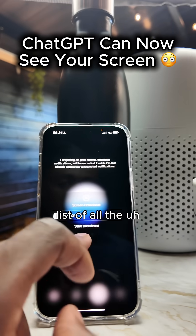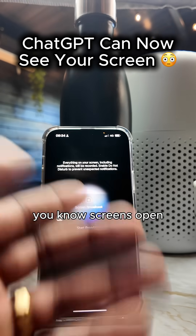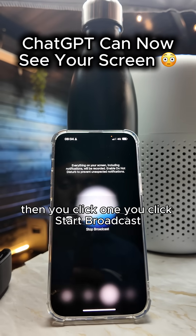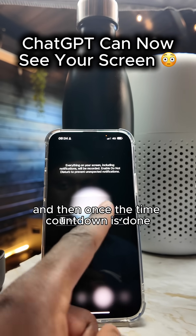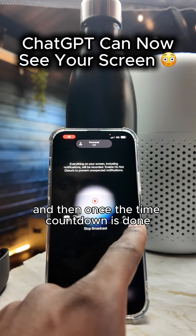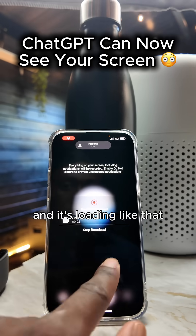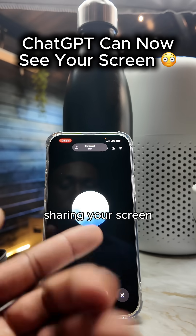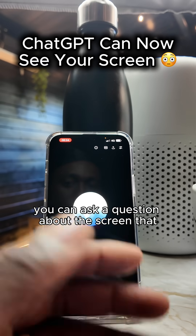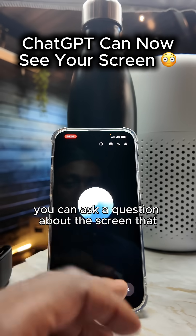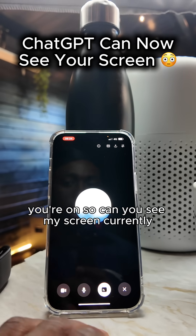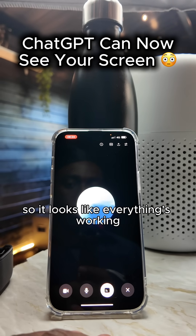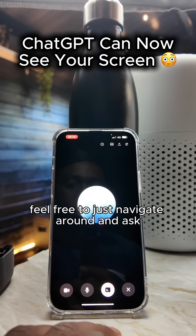It should show a list of all the screens you have open. Click the one you want, then click 'Start Broadcast.' Once the countdown is done and it's loaded, you can navigate around and it's essentially sharing your screen. You can ask it questions about whatever screen you're on — so I asked: 'Can you see my screen currently?' and it replied: 'Yep, I can see your screen now. Everything's working — feel free to navigate around and ask.'